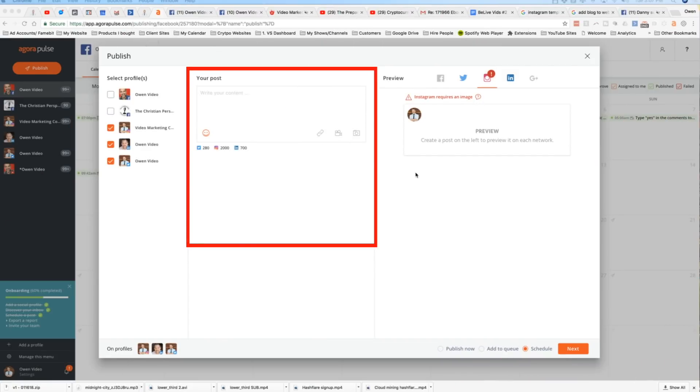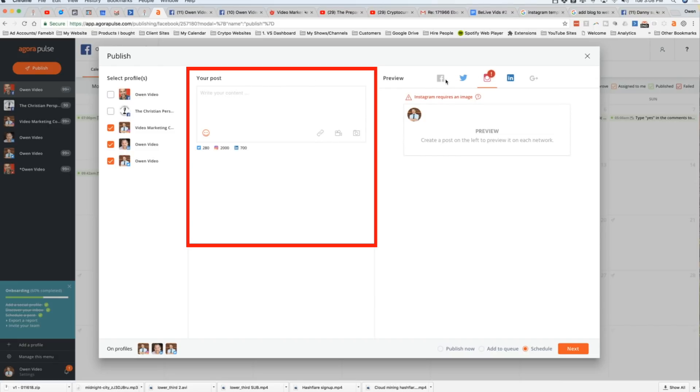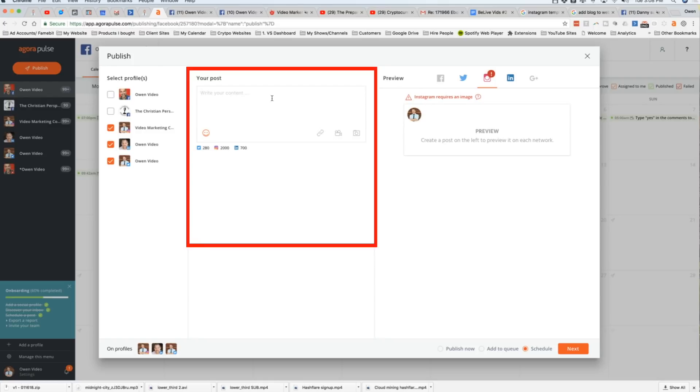So I've selected which platforms I want to use and now I'm going to create my master post copy over here. And then in this area, I can see what that post will look like on the different platforms.